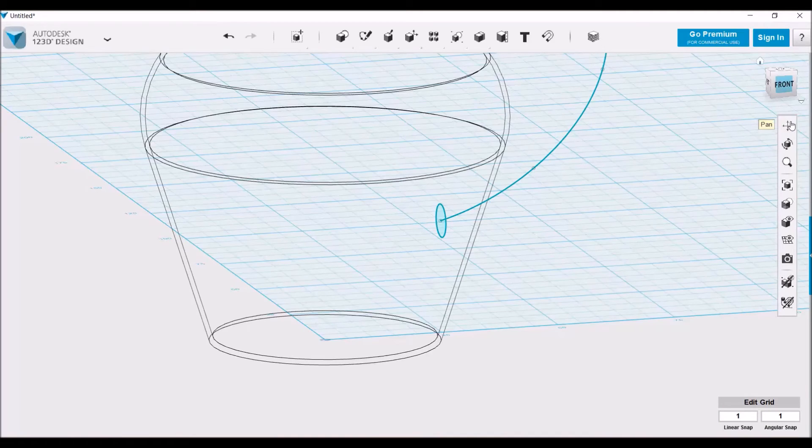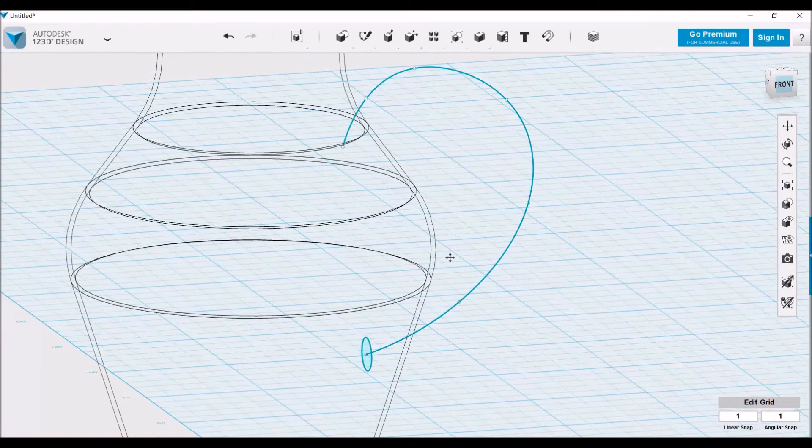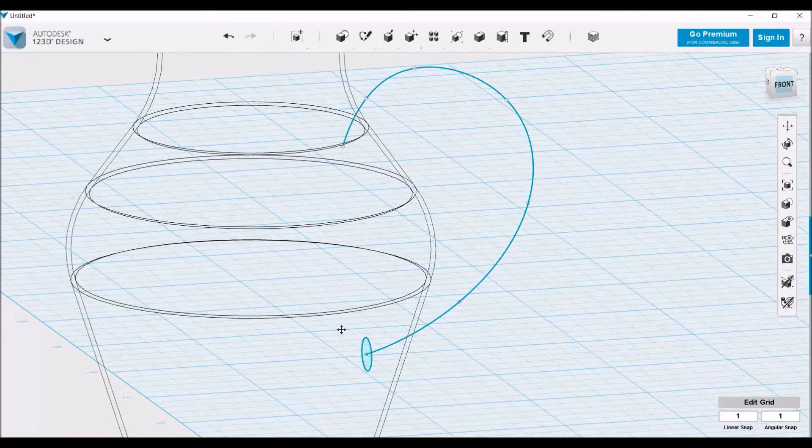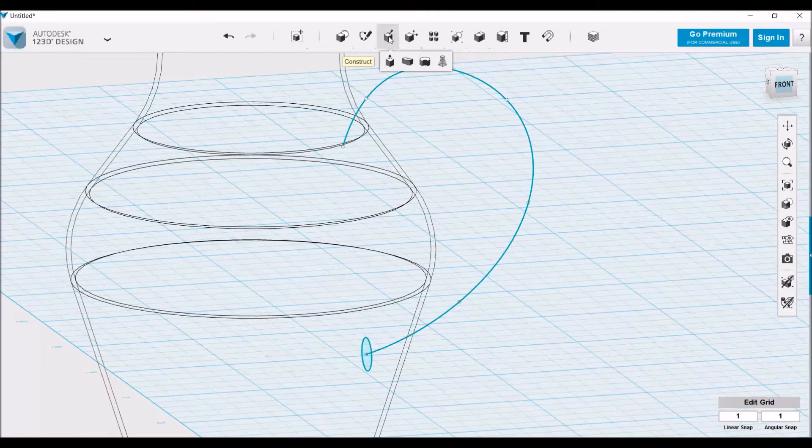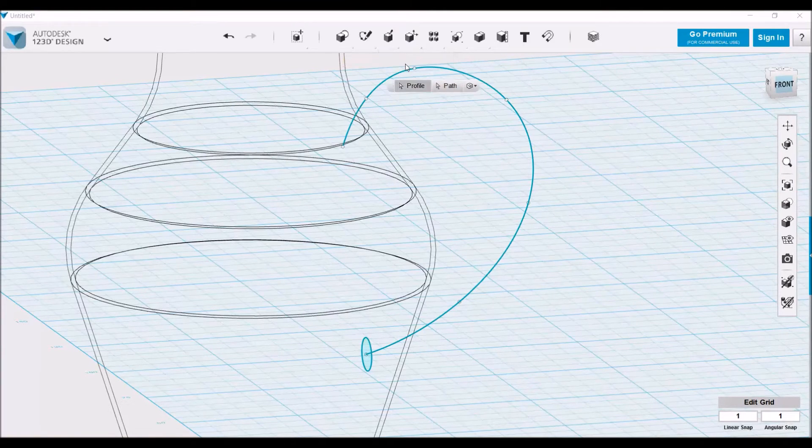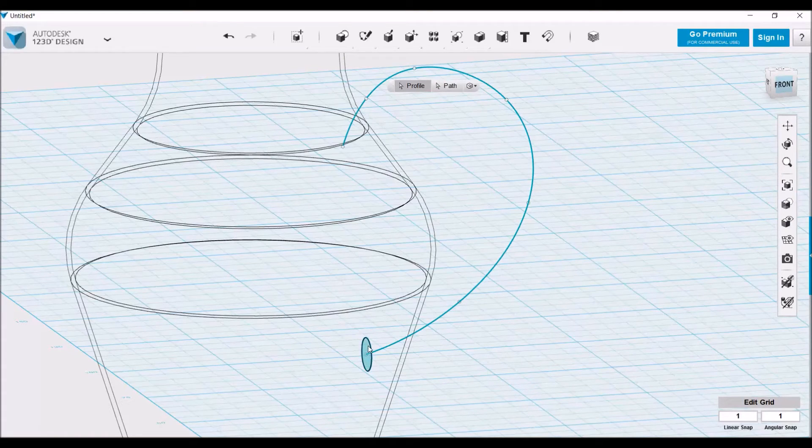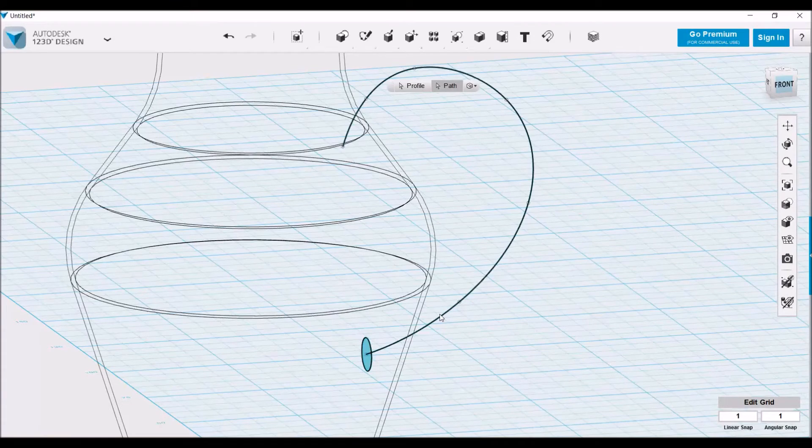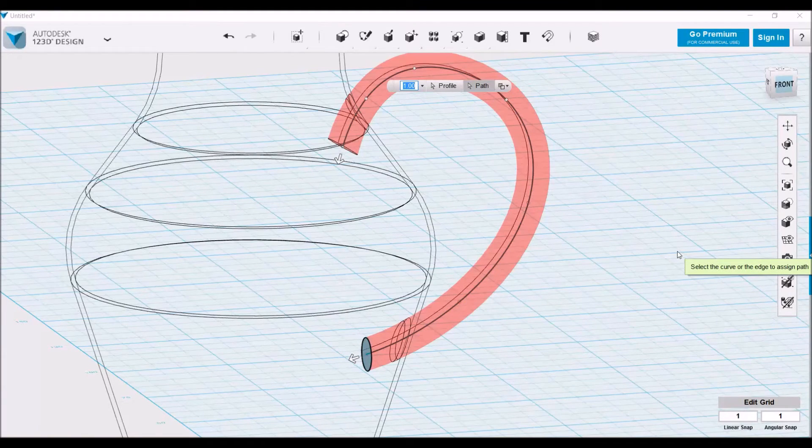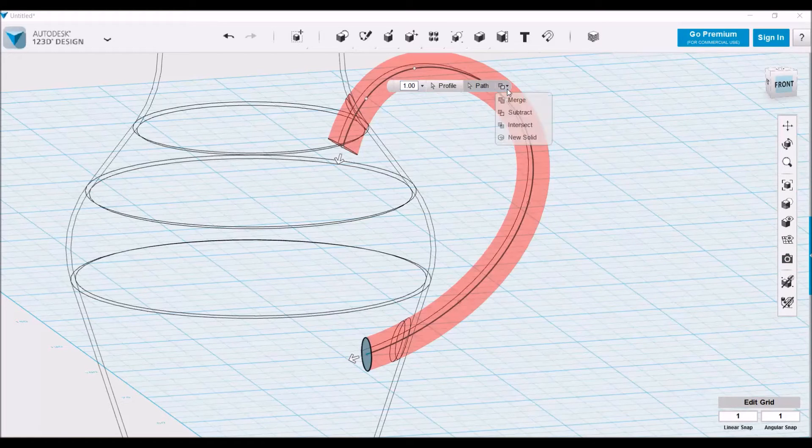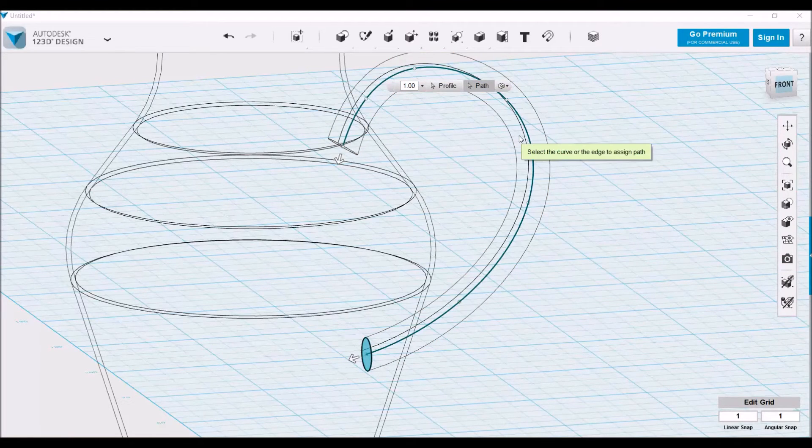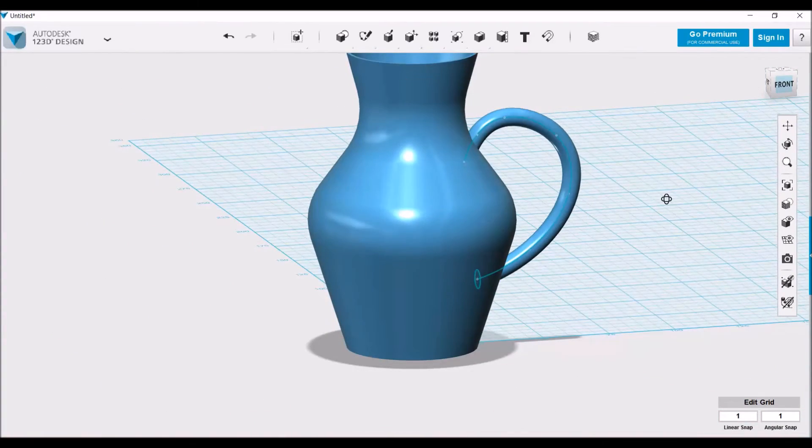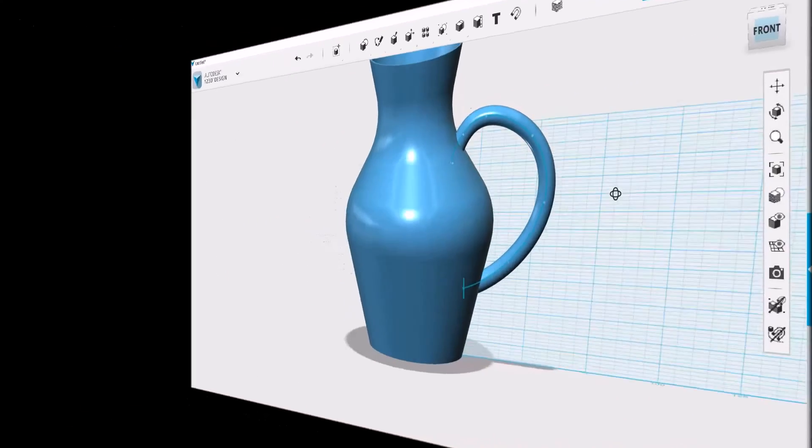Now you see we have both the path right here and the profile right here we just created. Let's go up to construct. Right next to extrude is sweep, and it's going to prompt us to choose the profile which is a circle and the path which is the curved line. Since it's starting within an object, its default position is to subtract, so let's select new solid, put it back on material only, and there you see we have a handle.